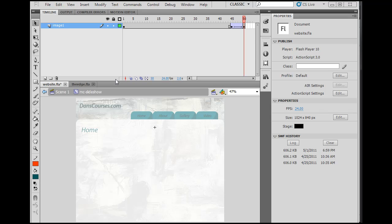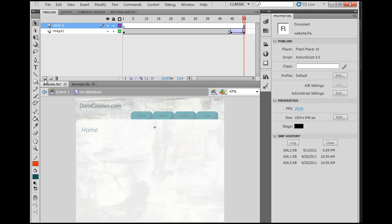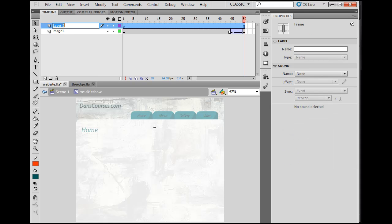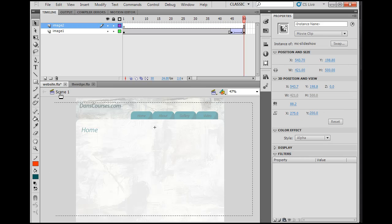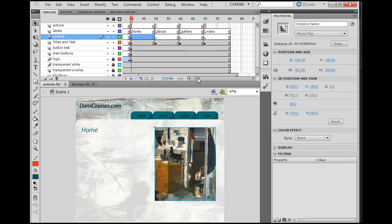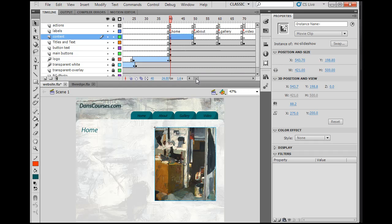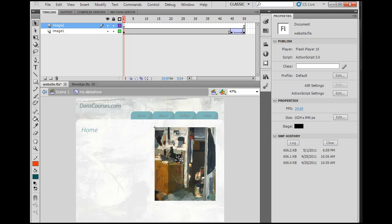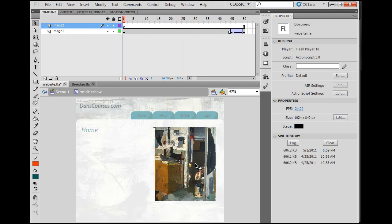Let's get the next image in, so I'm going to make a new layer for image two. Notice I'm not in the main scene one timeline — here's scene one with all its layers and keyframes. I am inside this slideshow movie clip, which has its own timeline and layers. We're going to run the slideshow inside this movie clip using classic motion tweens with movie clips fading into one another.